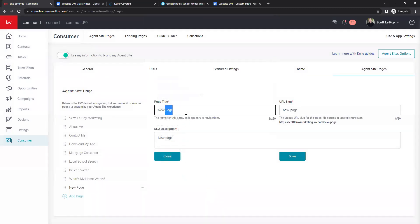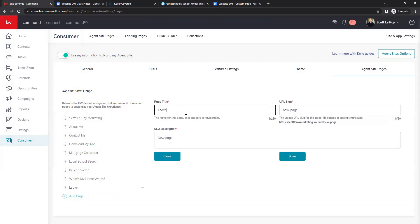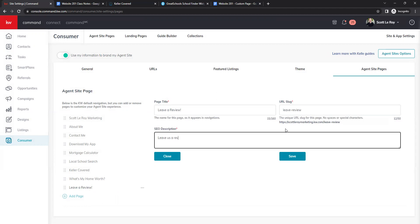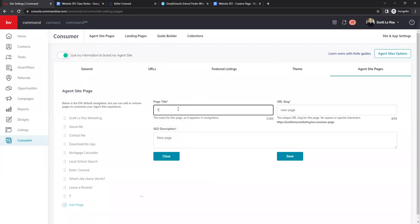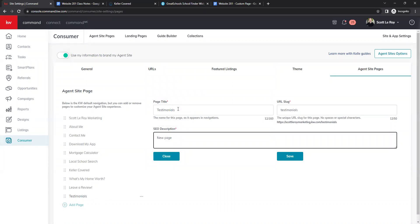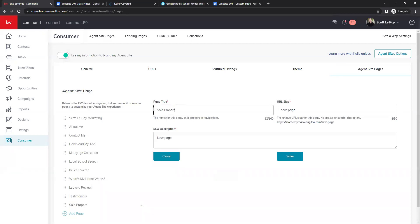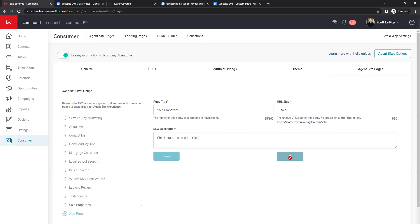A few more to go, and once I finish adding these, we will go into our website and see what each of these pages look like live once they have been published. And last is our custom page — so that was our last one.